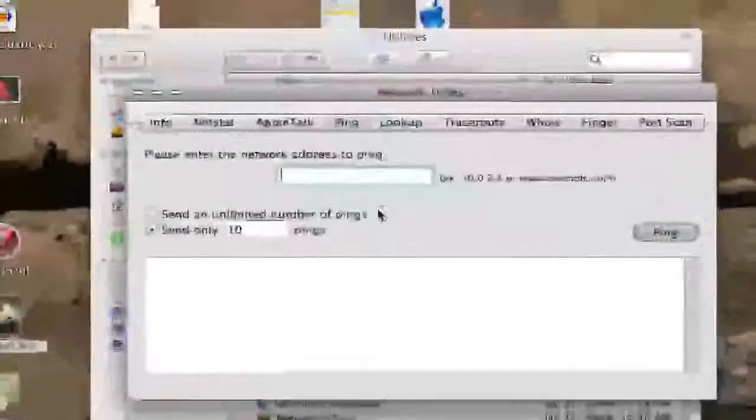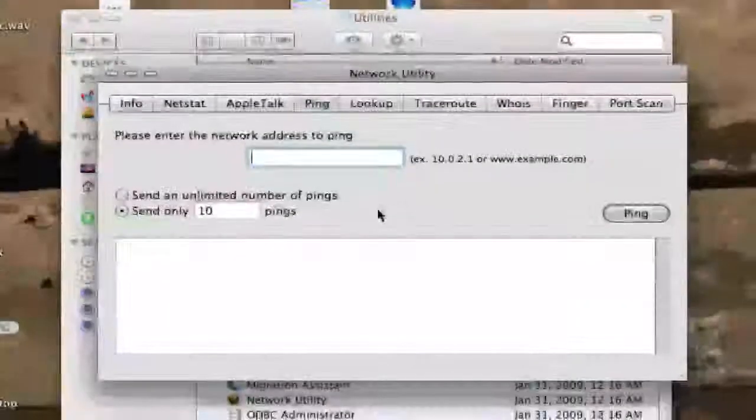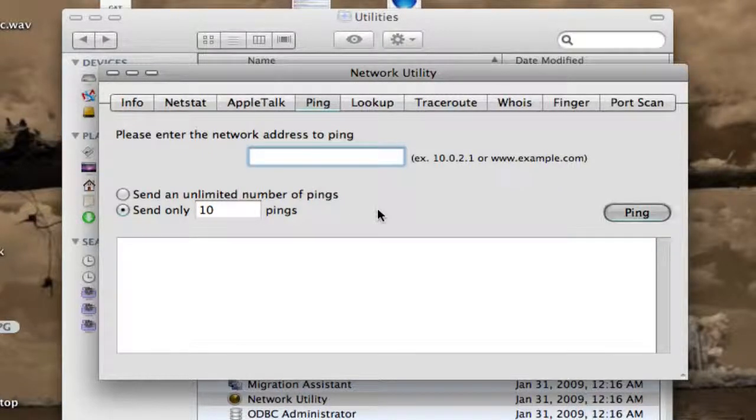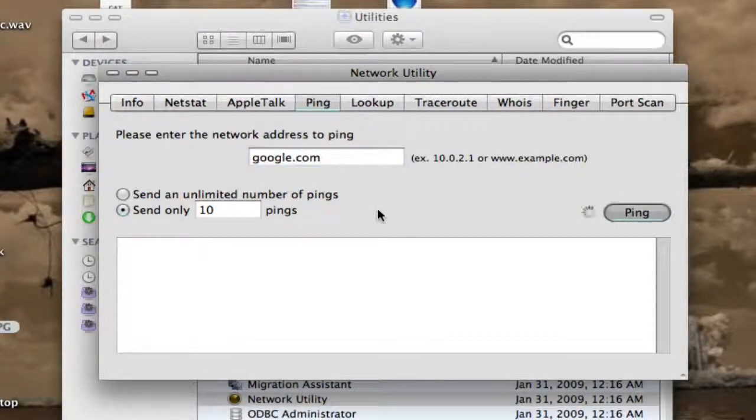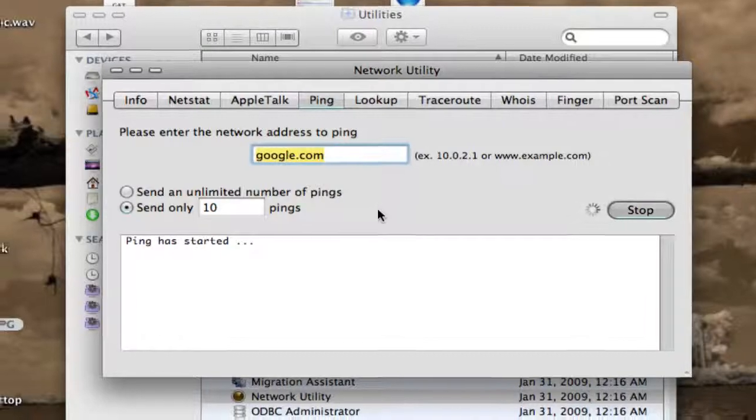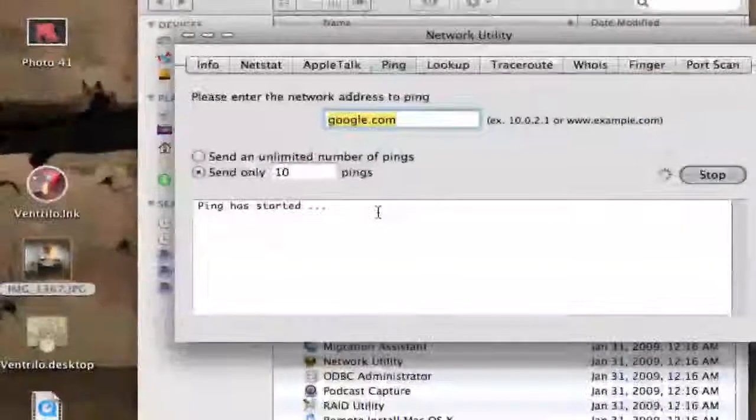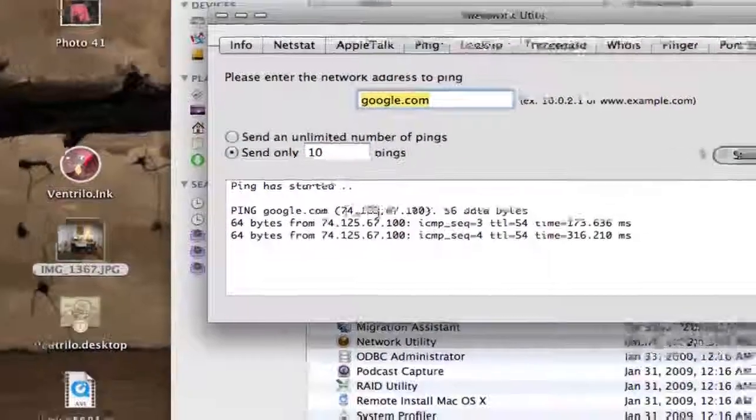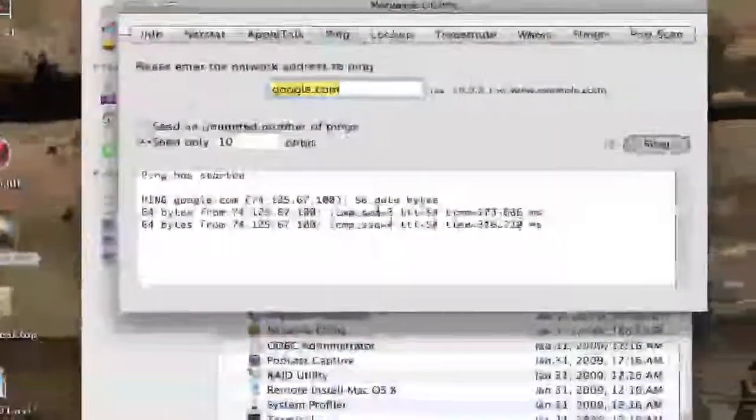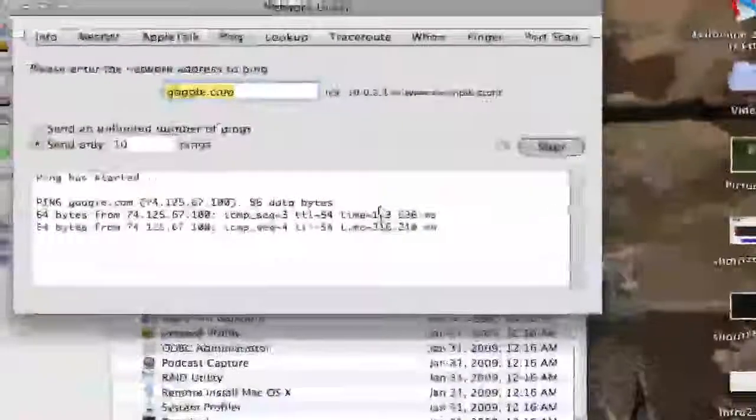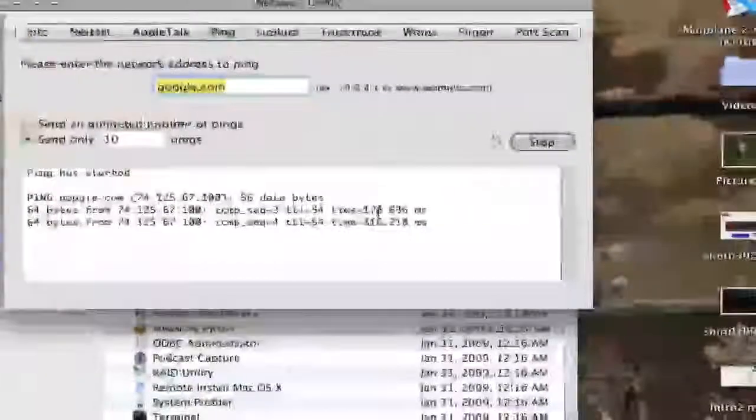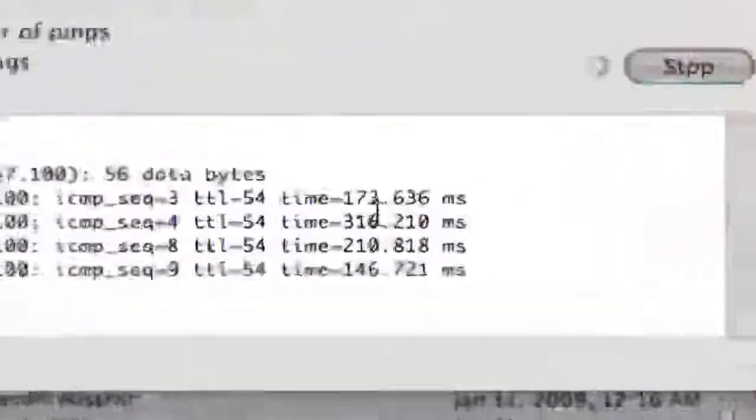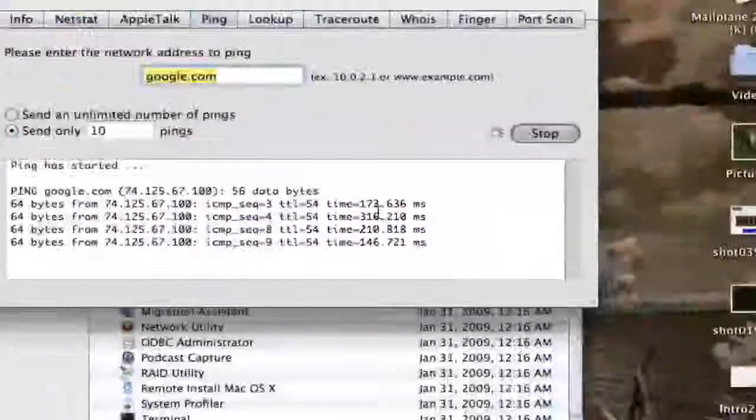Your ping is basically how fast you can load an internet page. So let's just give an example. And there we go. So, 173 milliseconds. That's a pretty good number.